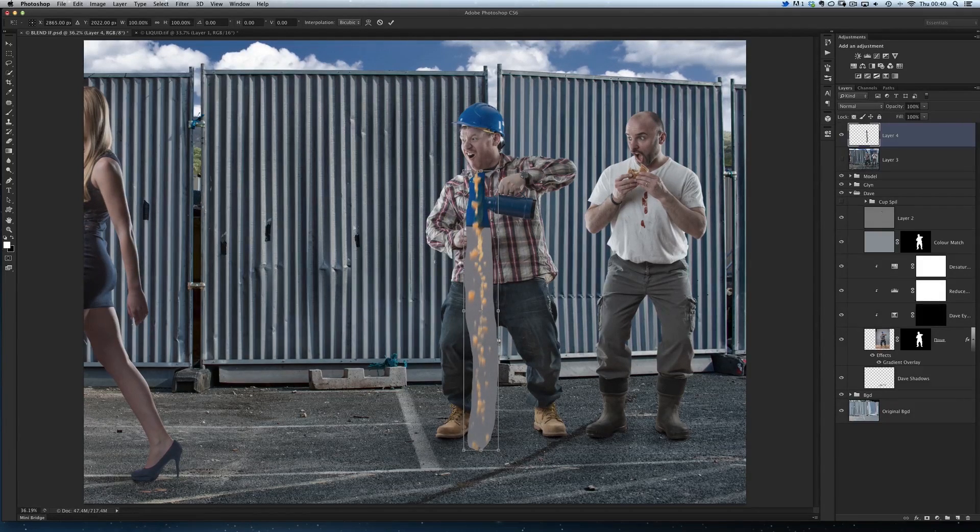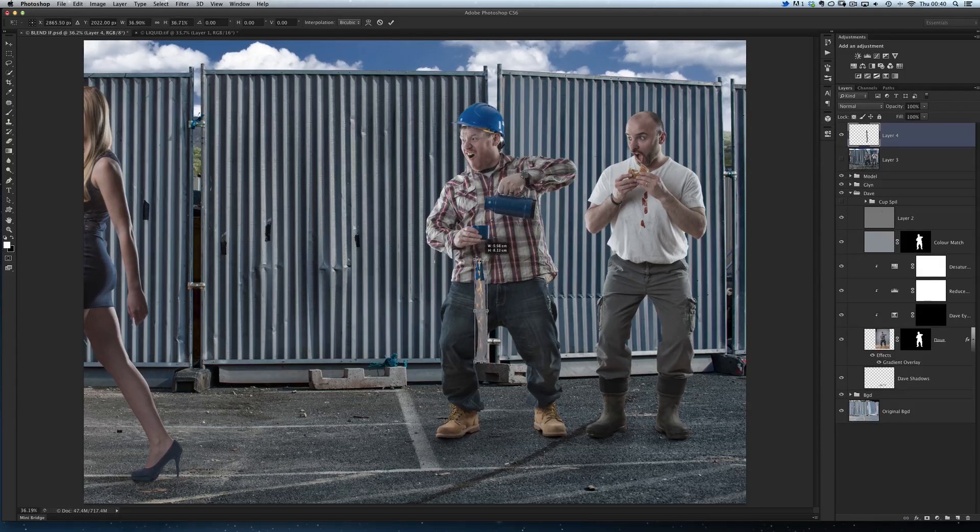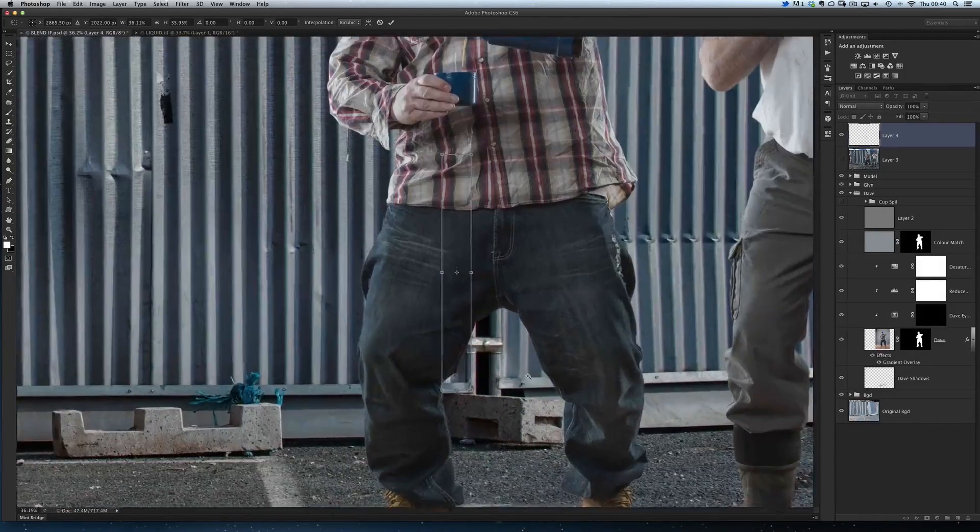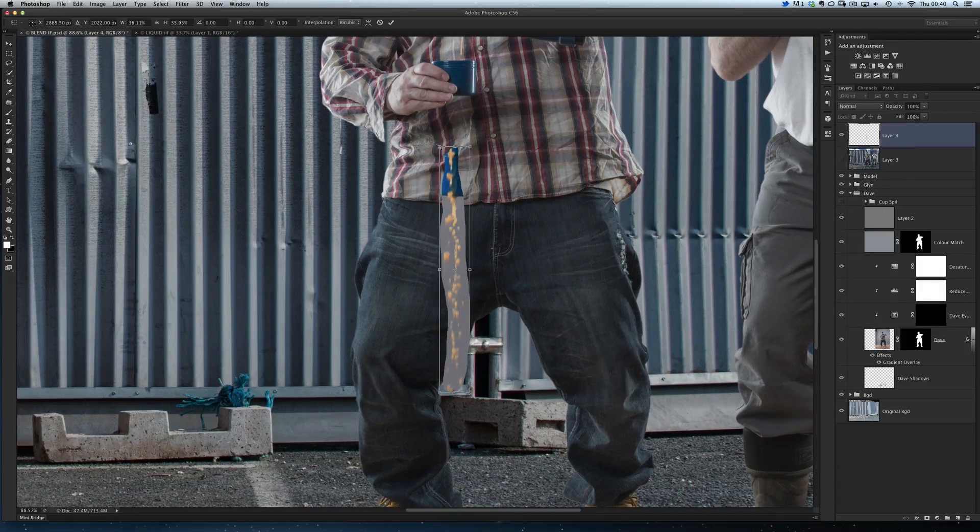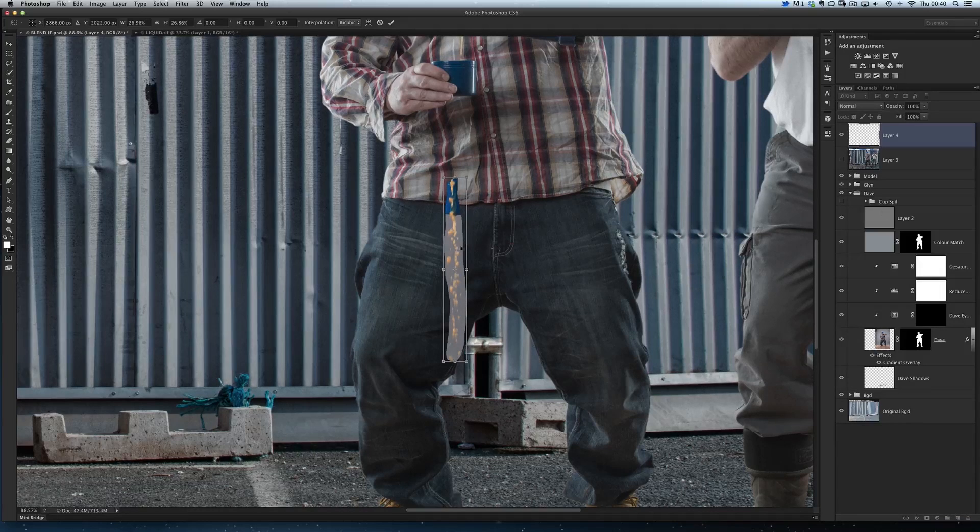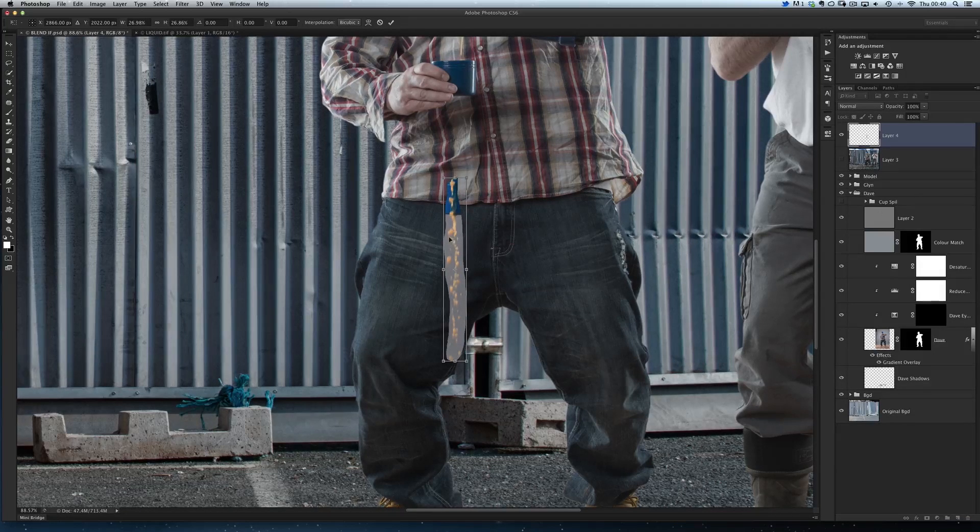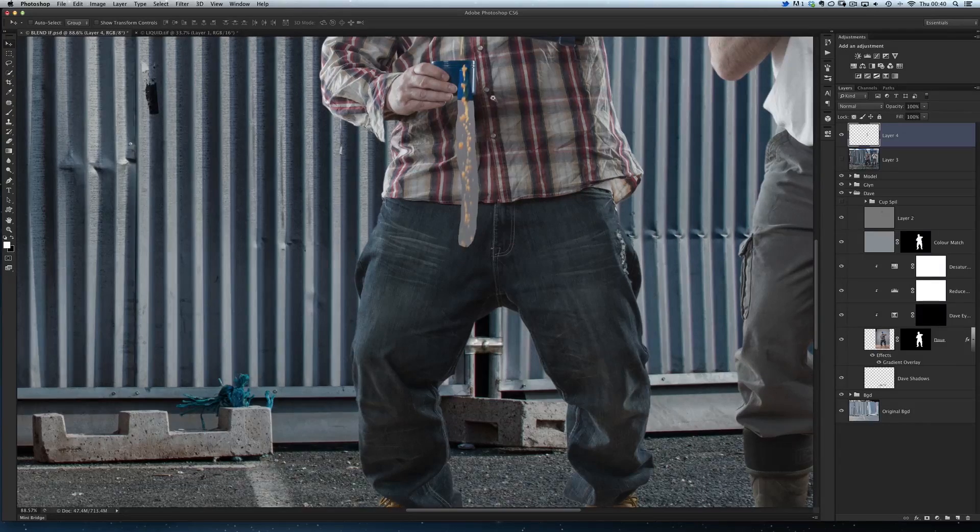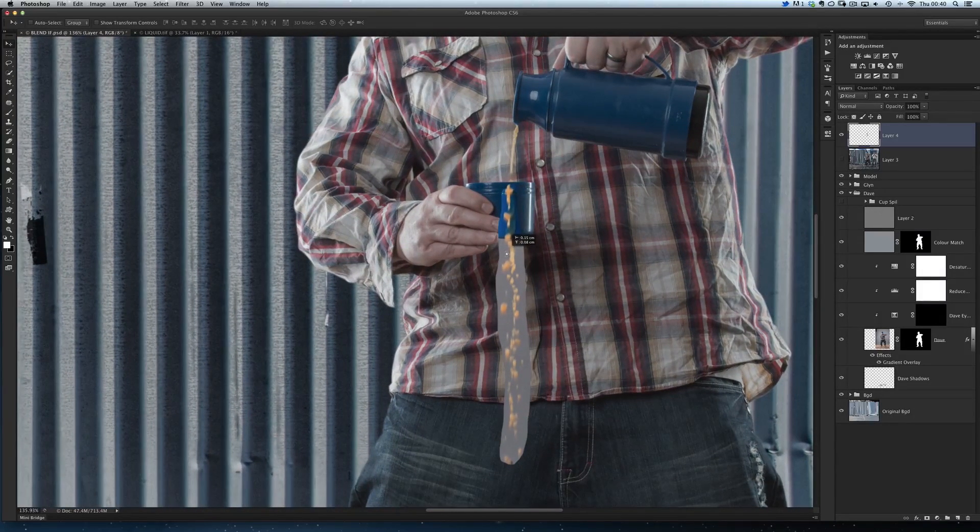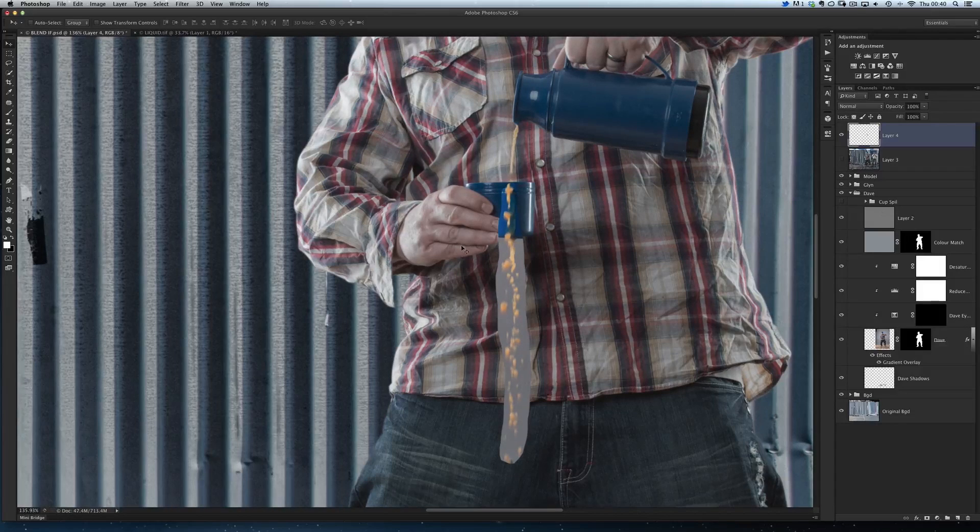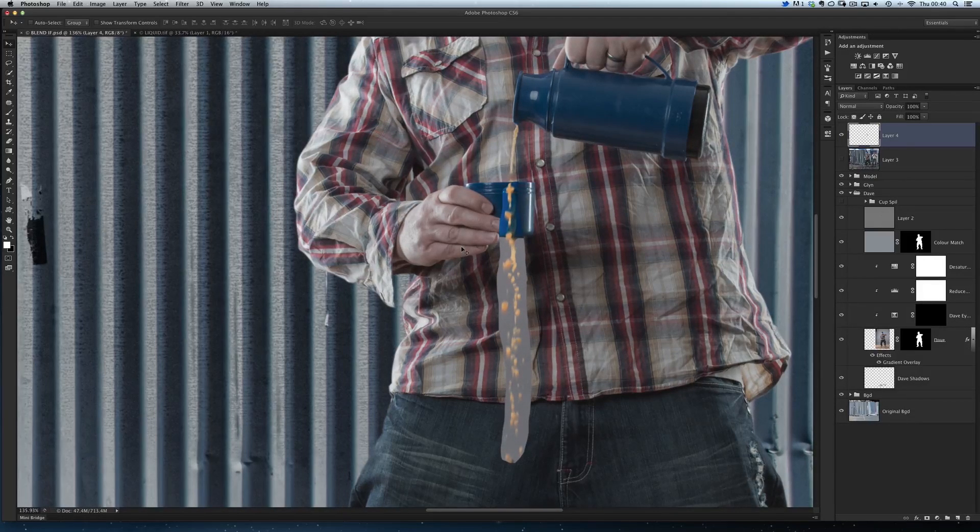Now I'm going to resize this. I'll hold down my Shift key and my Option key and I can resize that all in proportion. Let's just zoom in a little bit, resize it down to maybe around about there, and then I'll get my move tool. I'll just position it where I want it. I'm using my up arrow keys and my right arrow keys just to position it where I want it.